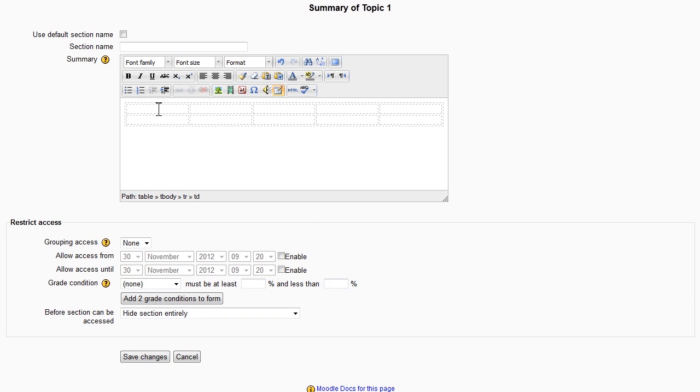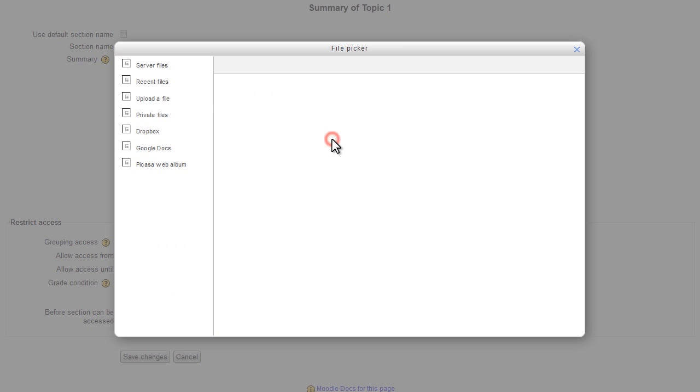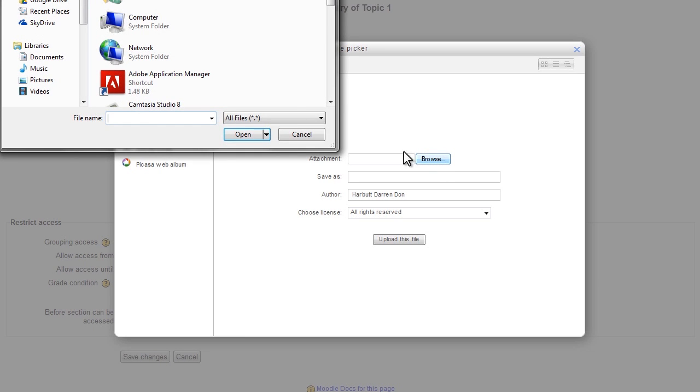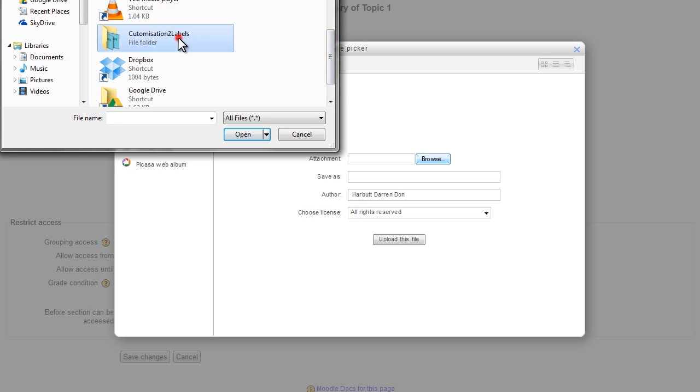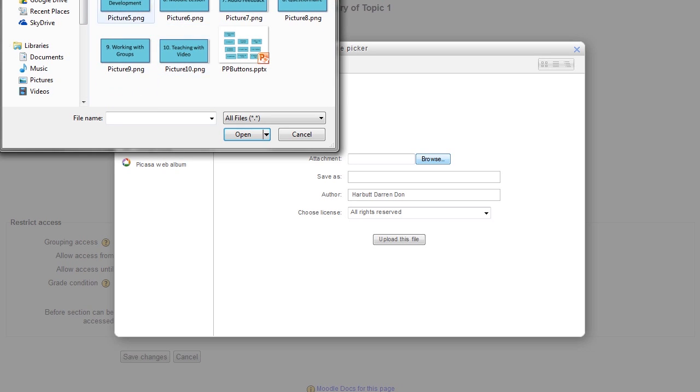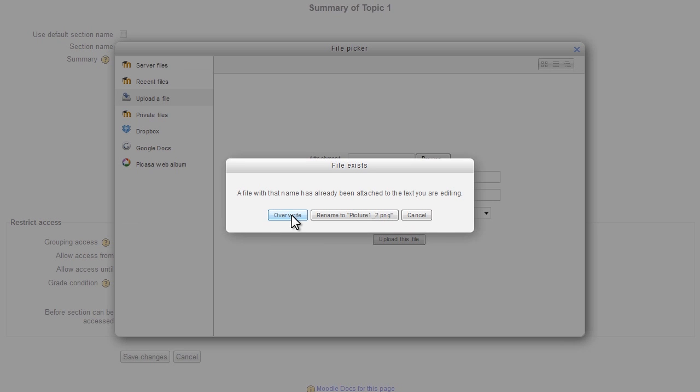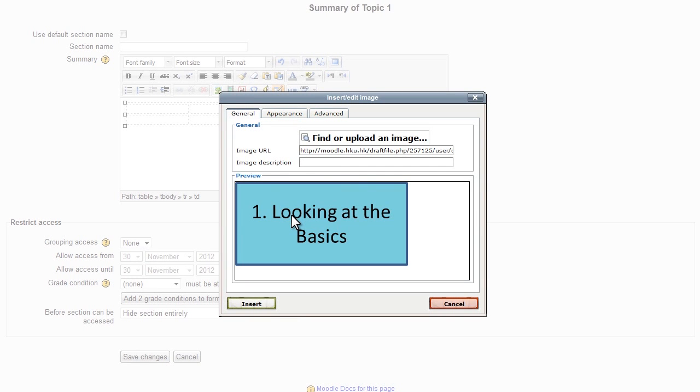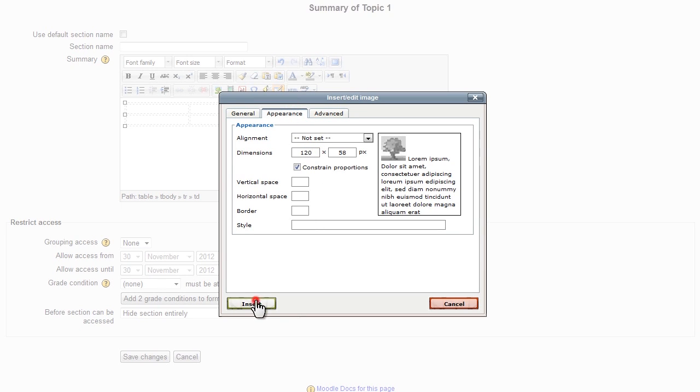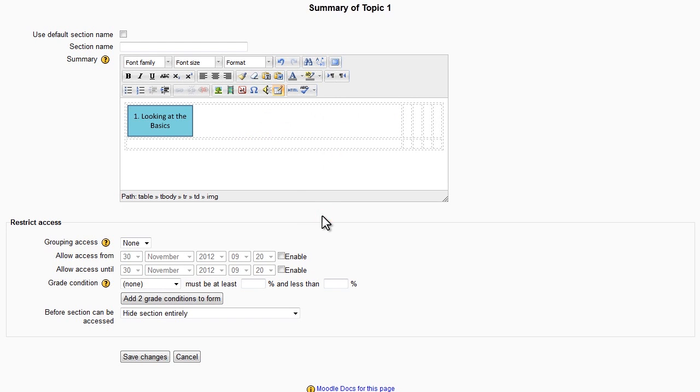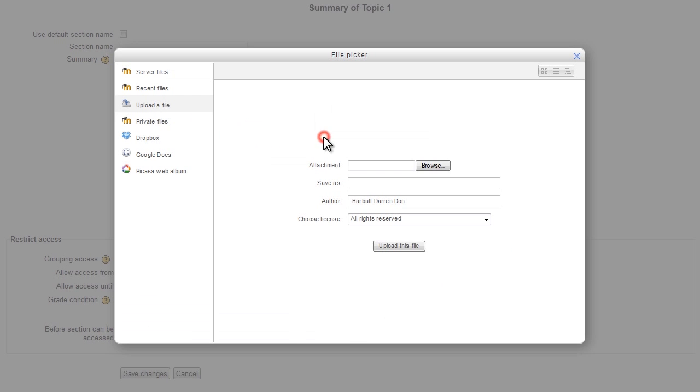Next click inside a cell. Insert image. In Appearance I'm going to change the width to 120 pixels. Insert. You need to click inside the subsequent cells of the table to add the other labels.